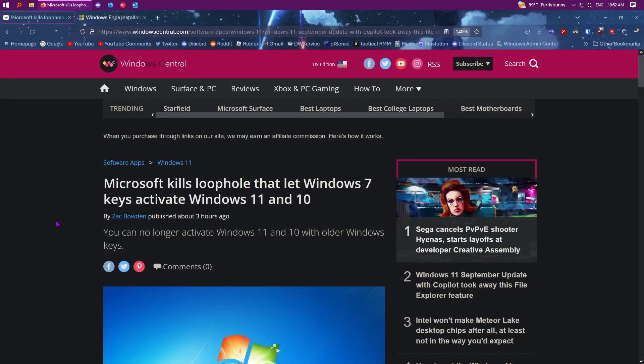And the reason is because Microsoft was still accepting Windows 7 and 8 keys to activate Windows 10. And obviously when you upgrade, it just keeps your key and uses it to activate 10. However, that's no longer the case anymore. As of yesterday, this actually stopped working.